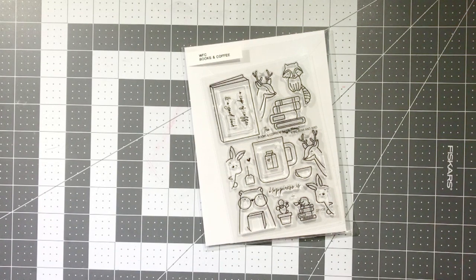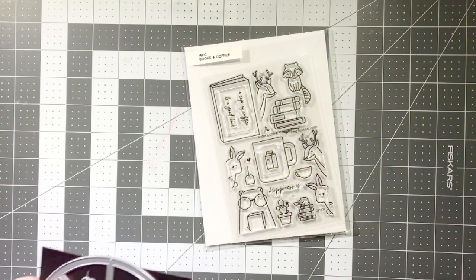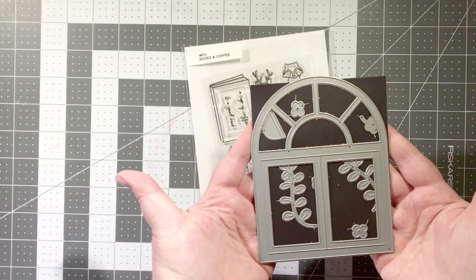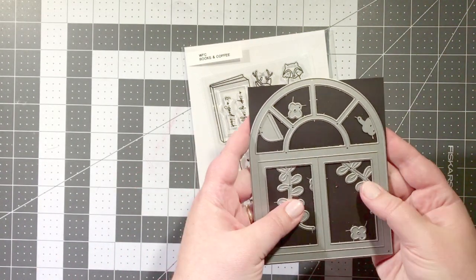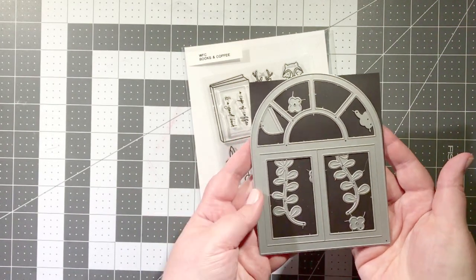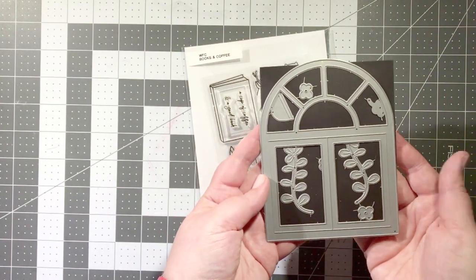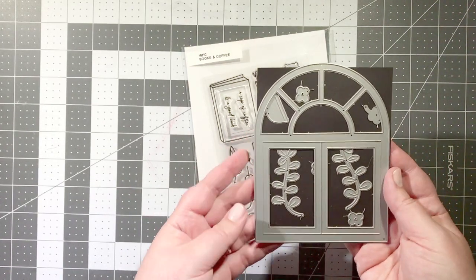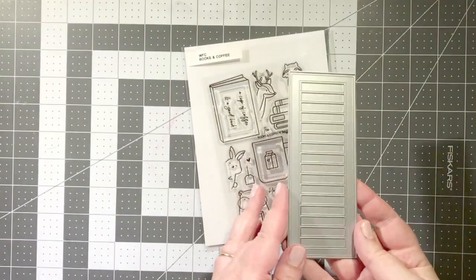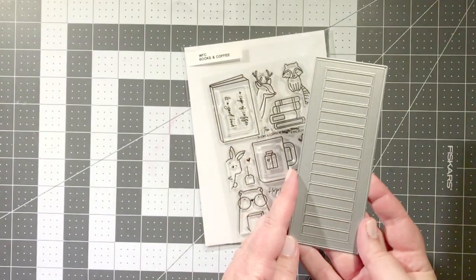I'm going to be using both the stamped images along with the coordinating dies. I'll be using the A2 arch window die, both the window frame itself as well as some of the foliage vine shapes.